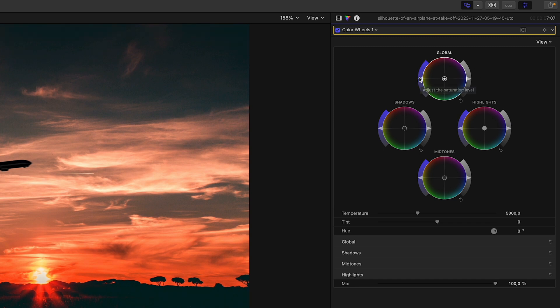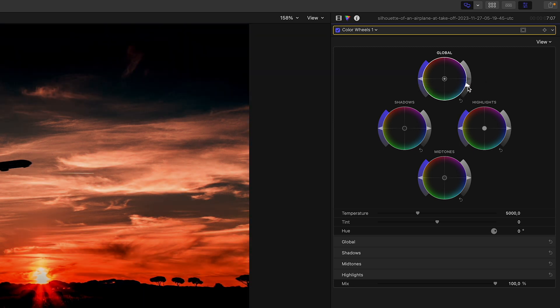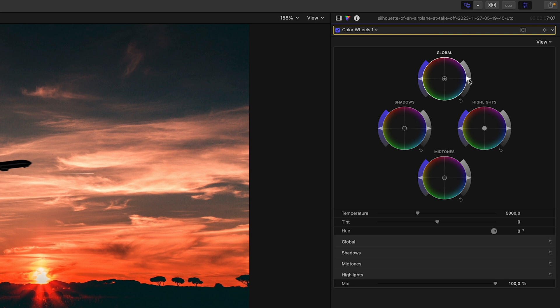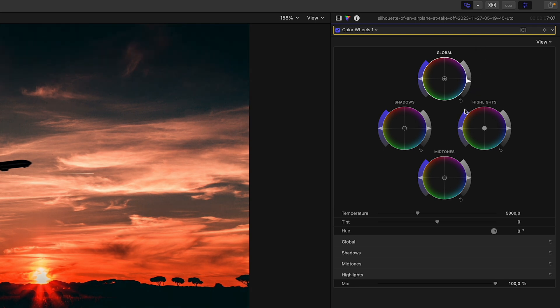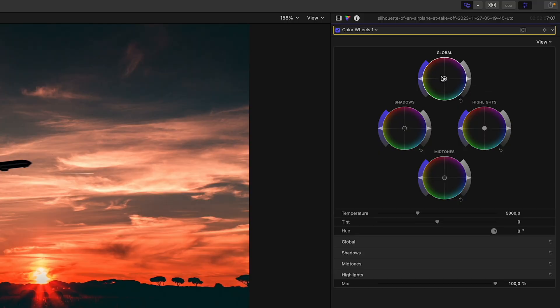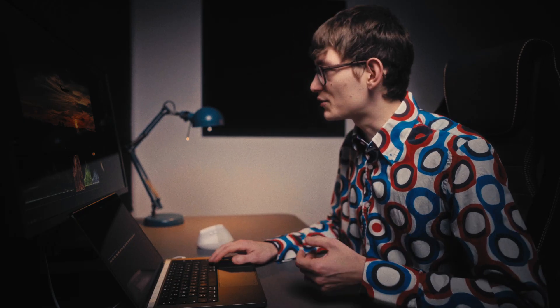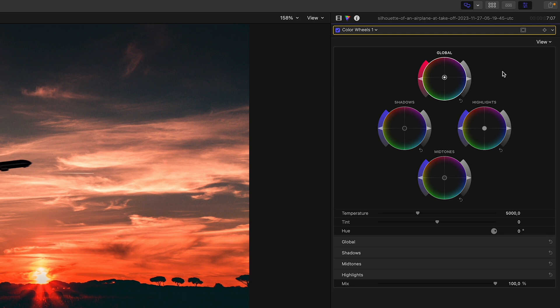By the way, the Alt key works for the handles for saturation and luminance also. This is without the Alt key — let's reset this — and this is with the Alt key. My mouse is traveling roughly the same distance. But what if you're using the color wheels and you want to go in one direction only? Simply select the wheel you want to work with by clicking it, and then you can use your arrow keys — just tap up for going up and tap left for going left. The adjustments are very precise.